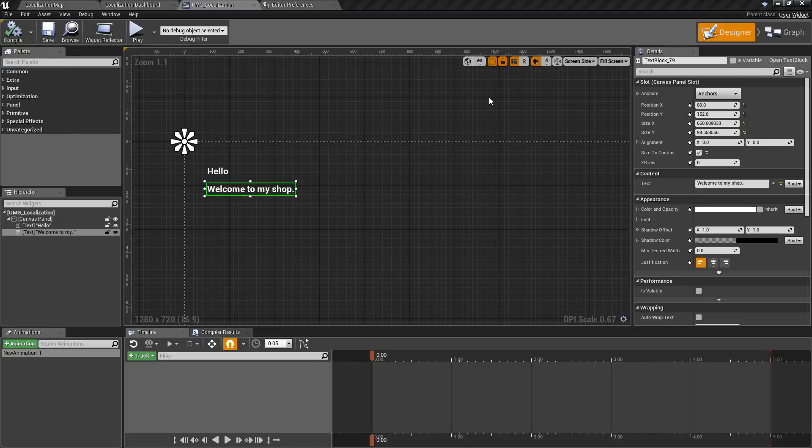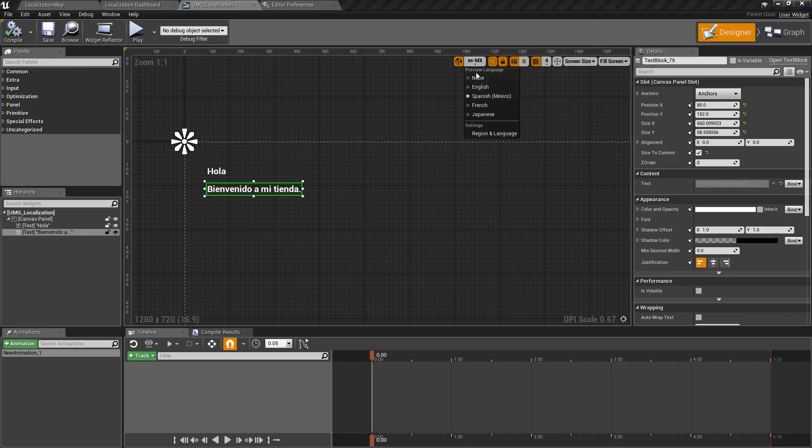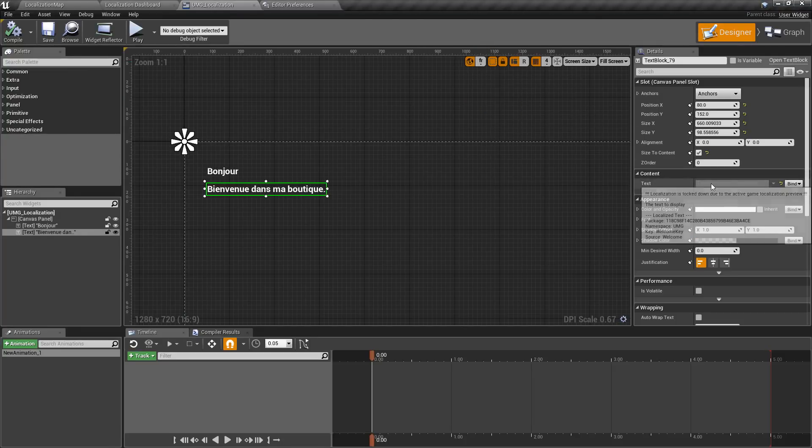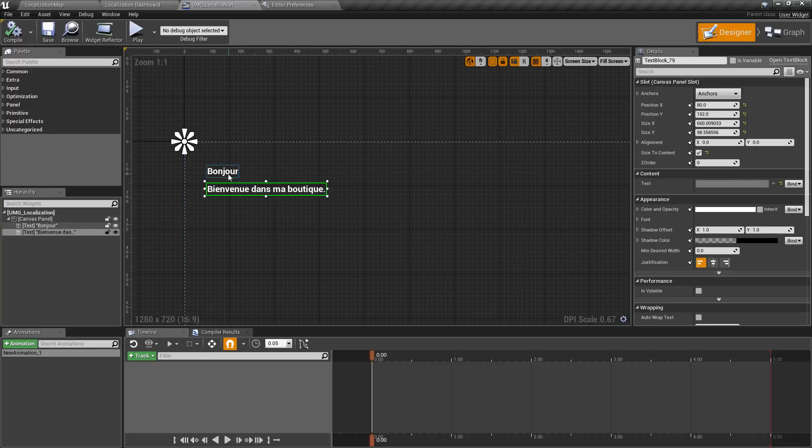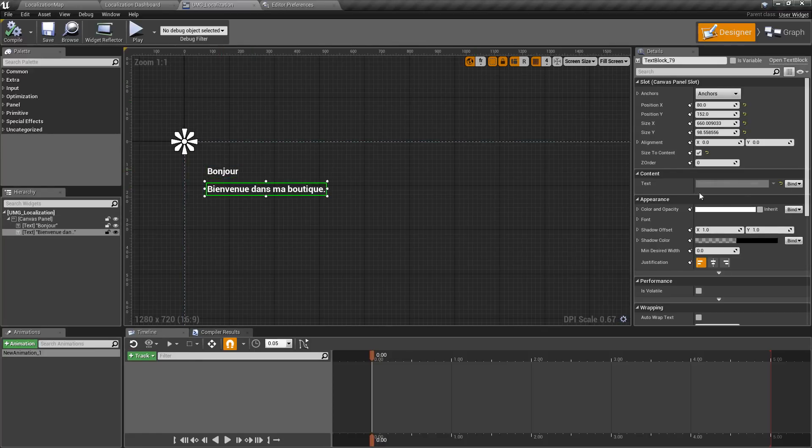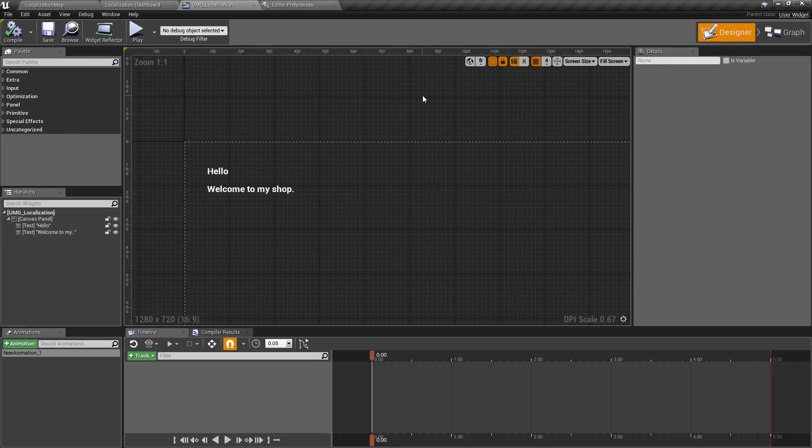And you can notice it'll give you a message right here: 'Localization is locked down due to game localization preview.' So it's something to keep in mind. If you click on some text you can't change it, you may have localization preview turned on. You can always toggle it with this option.